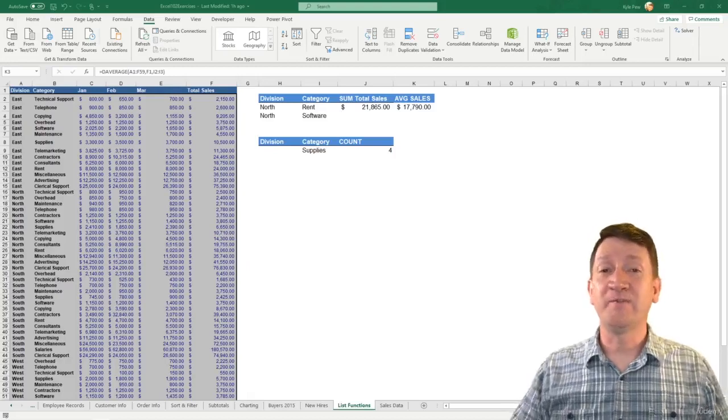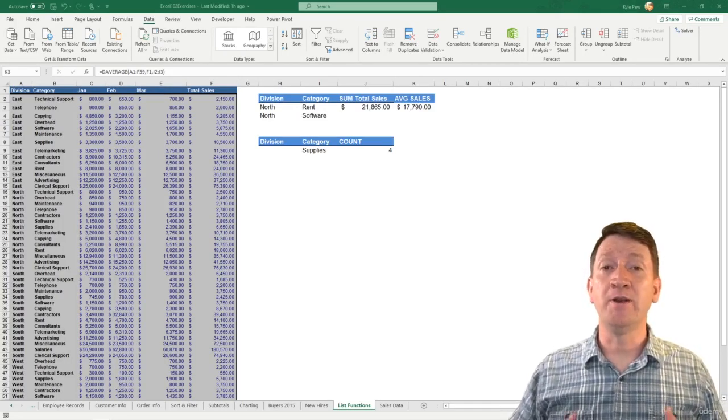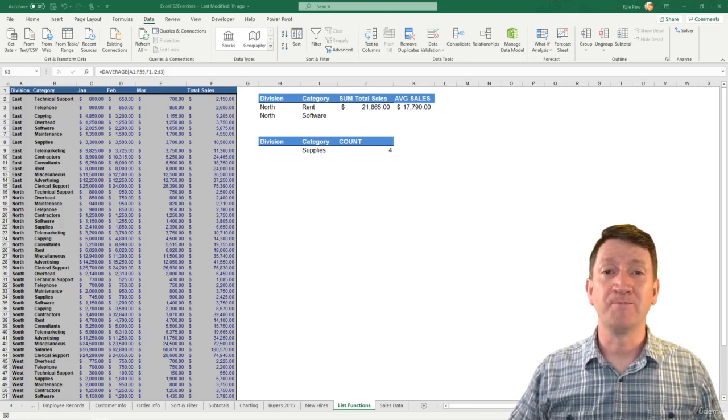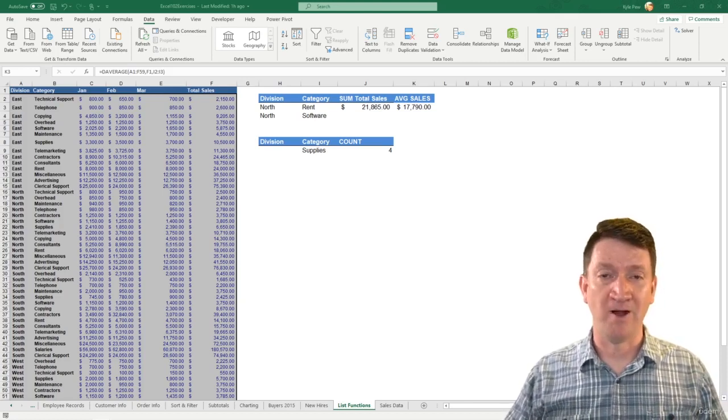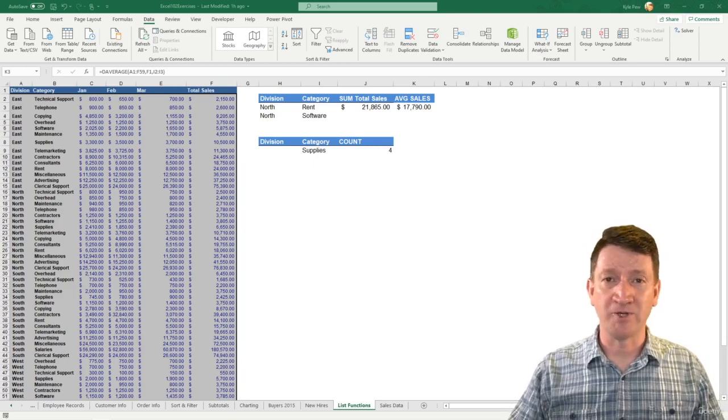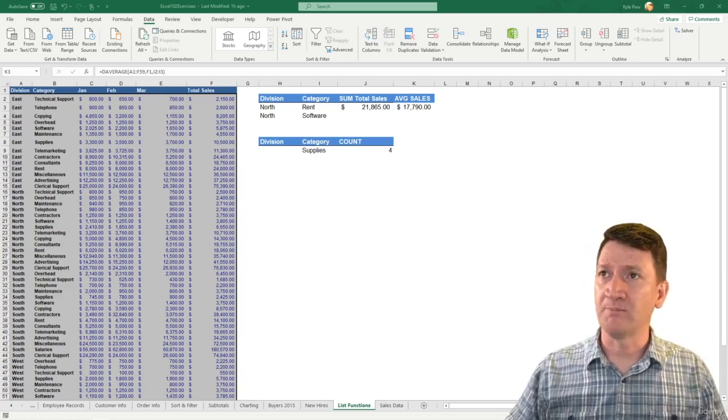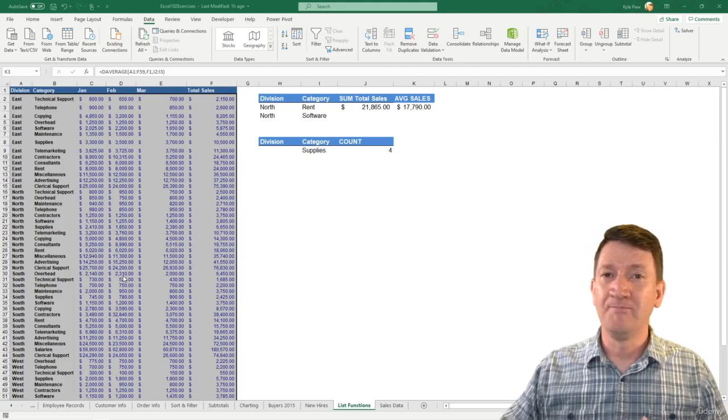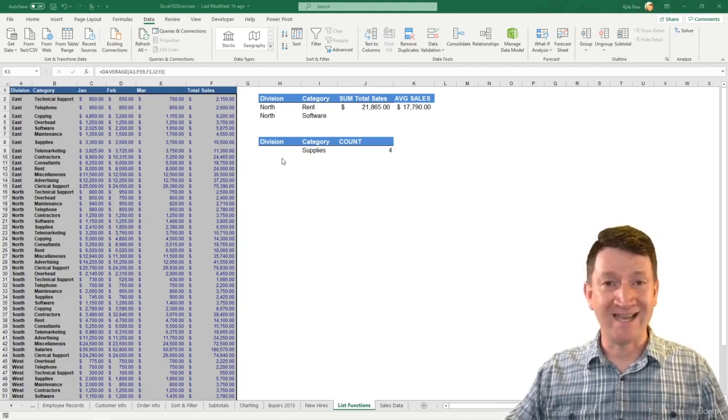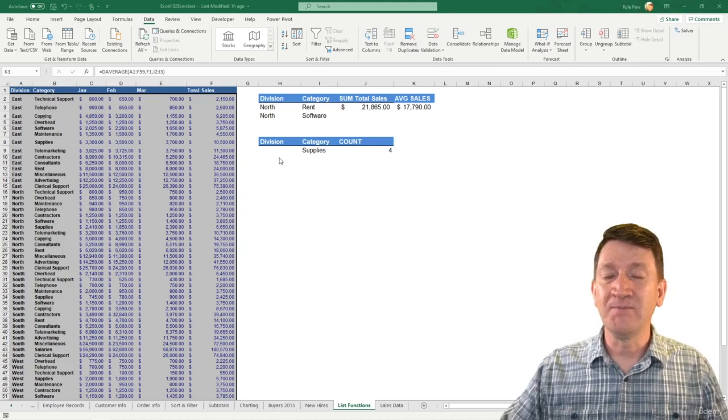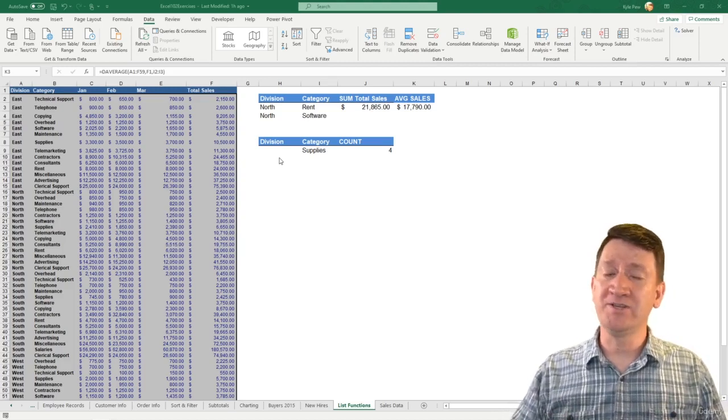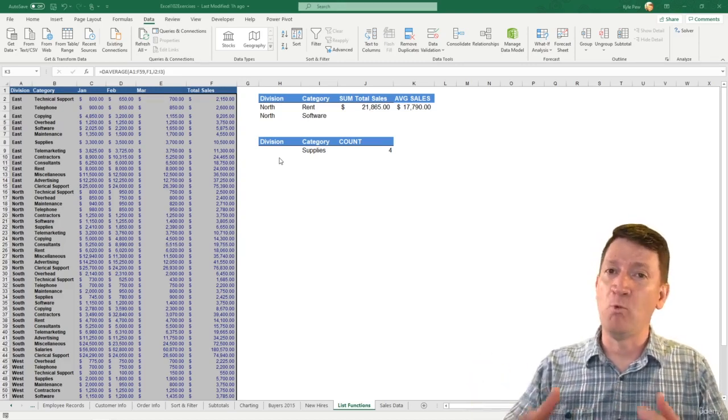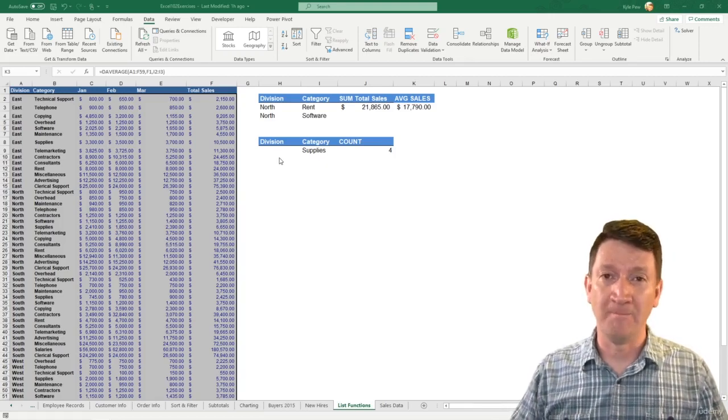During this video I'm going to introduce you to another built-in function within Microsoft Excel called the subtotal function. This function is still a database function, something you work with inside of a vertical list, just like the DSUM or DAVERAGE or DCOUNT functions. But this one's going to have one huge difference between what we just did and what the subtotal function can do for you.